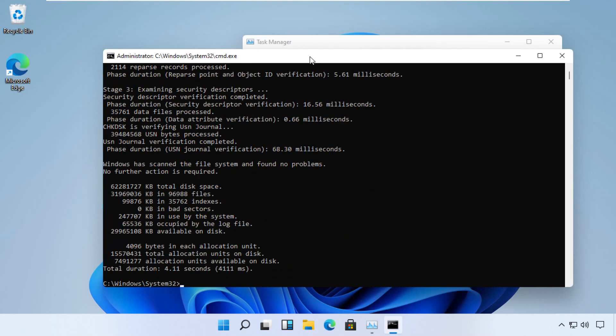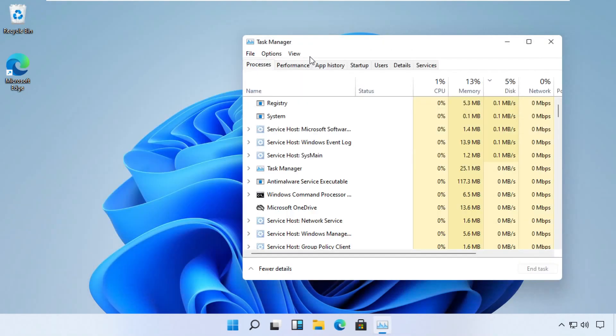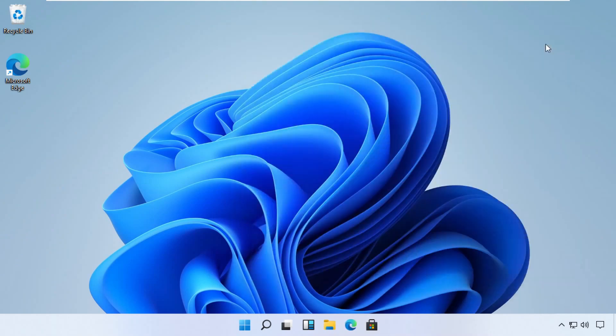Now type exit and close all the windows before we proceed to next step.